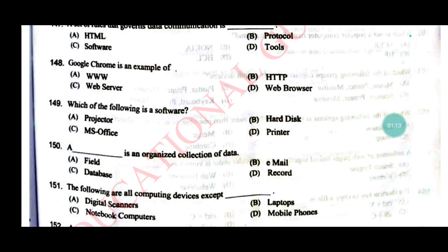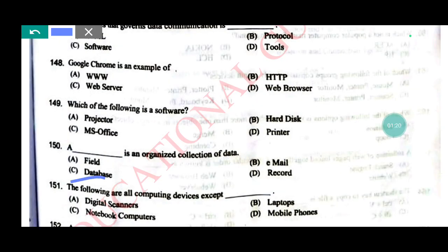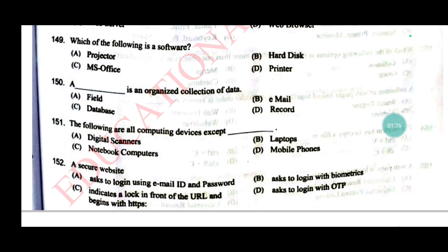What is an organized collection of data? Answer C: database. All of the following are computing devices except a digital scanner. A secure website asks to login using email ID and password, asks to login with biometrics, indicates a lack of a front URL, begins with HTTPS, and asks to login with OTP — that is a very important point.